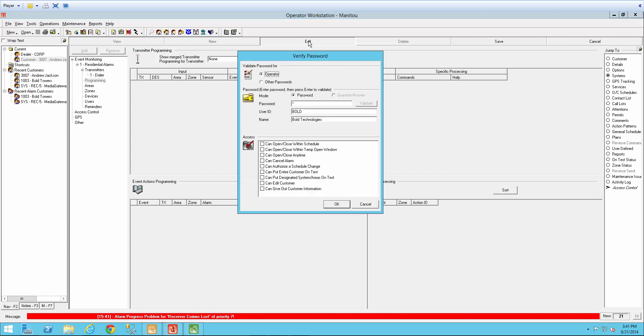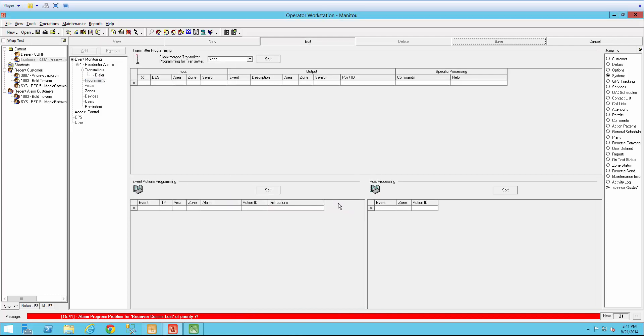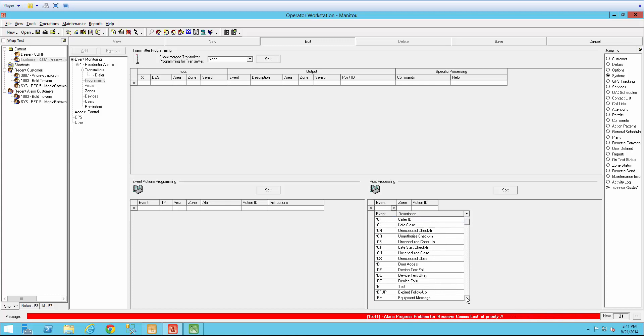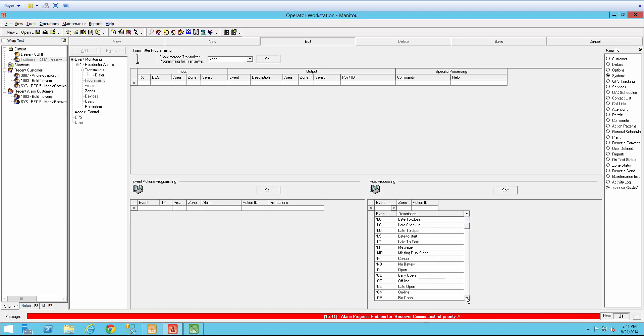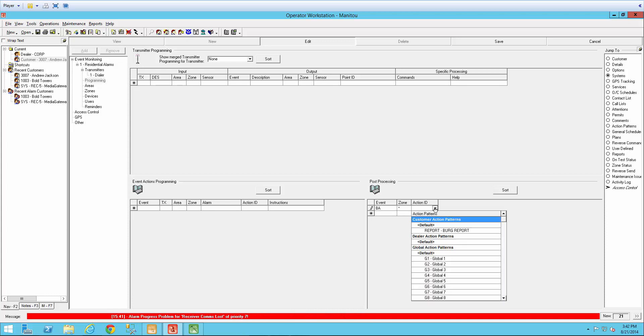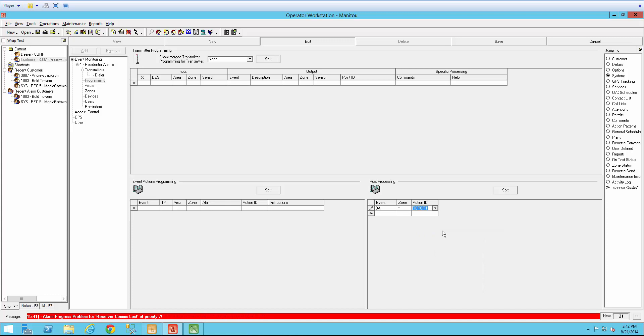I'm going to come up here to edit and we're going to add a new line. So the event is that BA. So I need to come down here and select my BA. And you can scroll down or you can type it in. The zone, we're going to want to just keep it at any zone. And then select that action pattern that we just created. So right here we have that report bird that we just created. And now we just need to simply save.